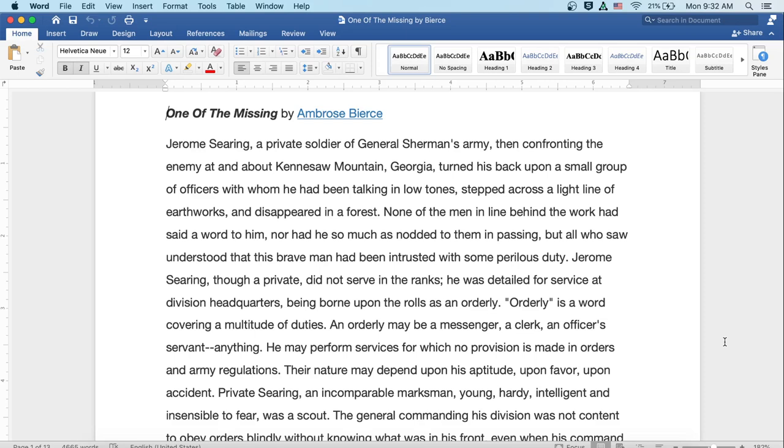Jerome Searing, though a private, did not serve in the ranks. He was detailed for service at division headquarters, being borne upon the rolls as an orderly. Orderly is a word covering a multitude of duties. An orderly may be a messenger, a clerk, an officer's servant, anything. He may perform services for which no provision is made in orders and army regulations.